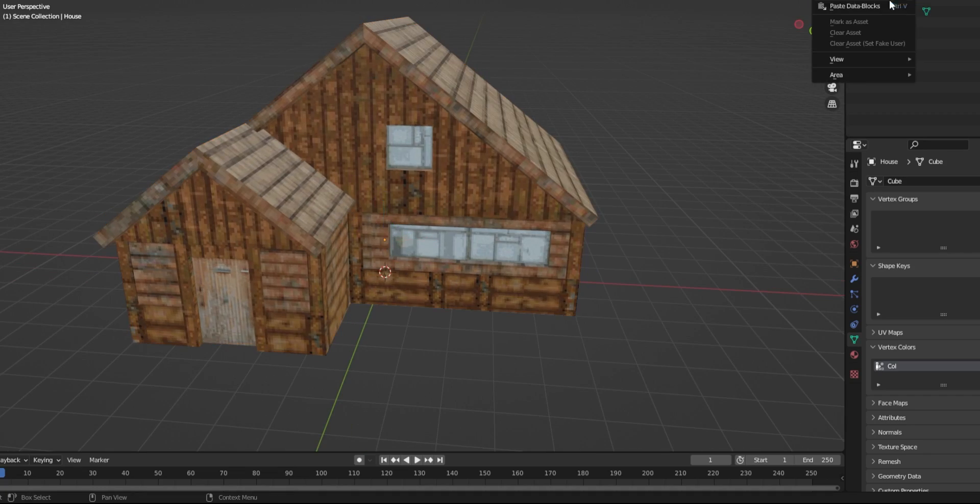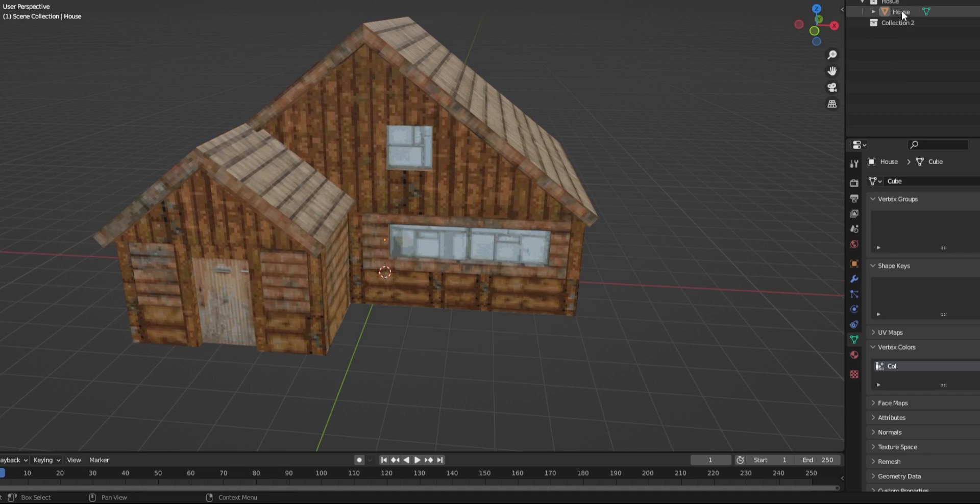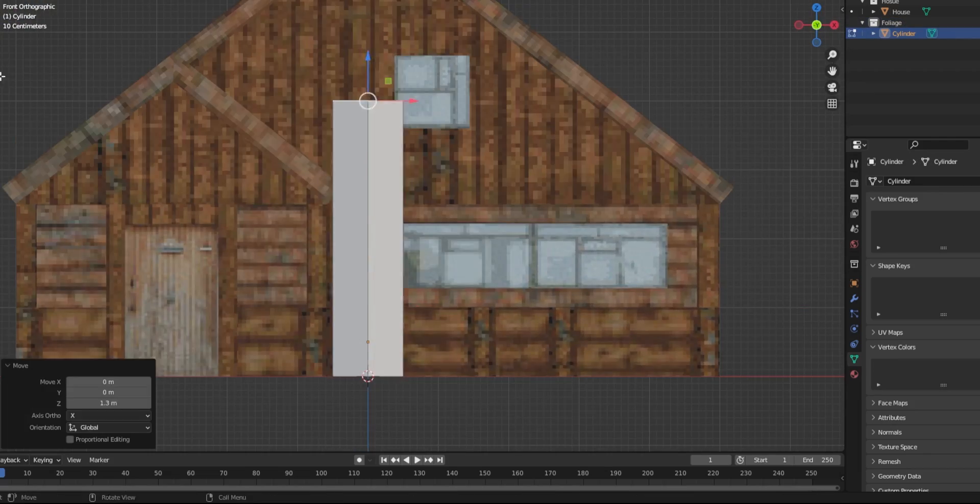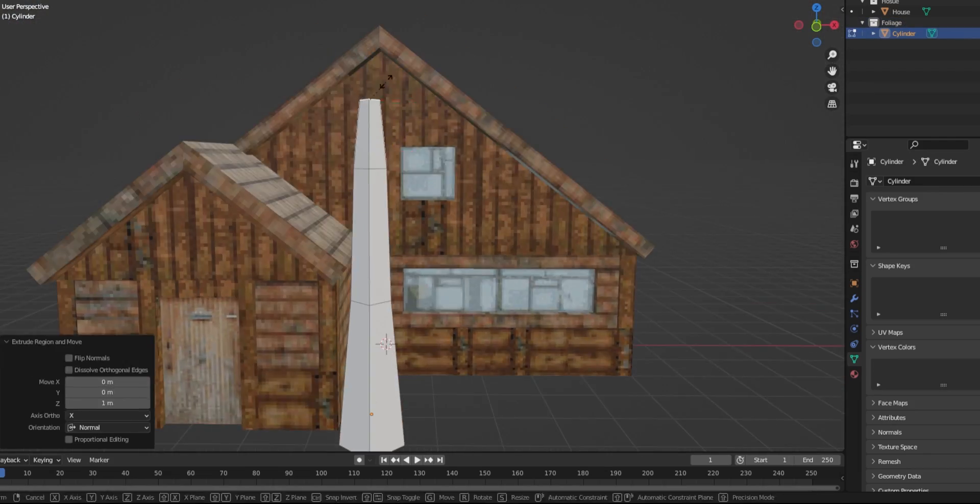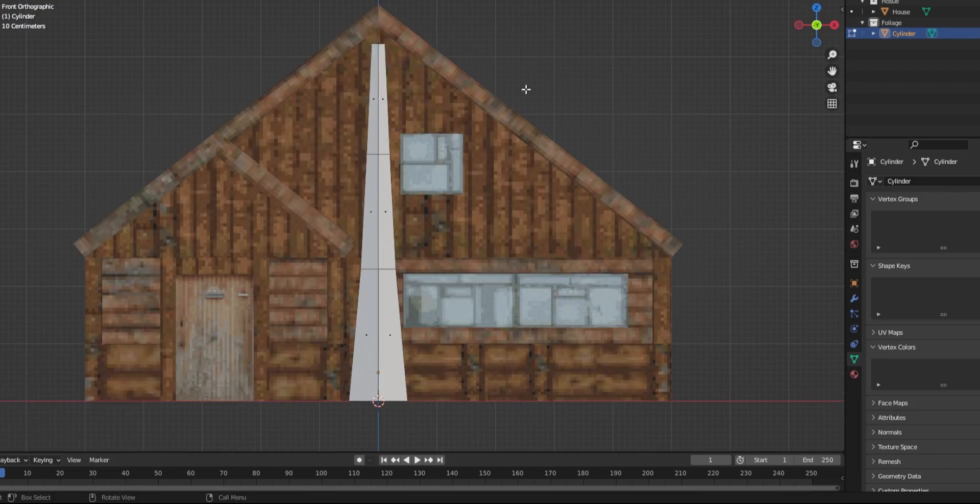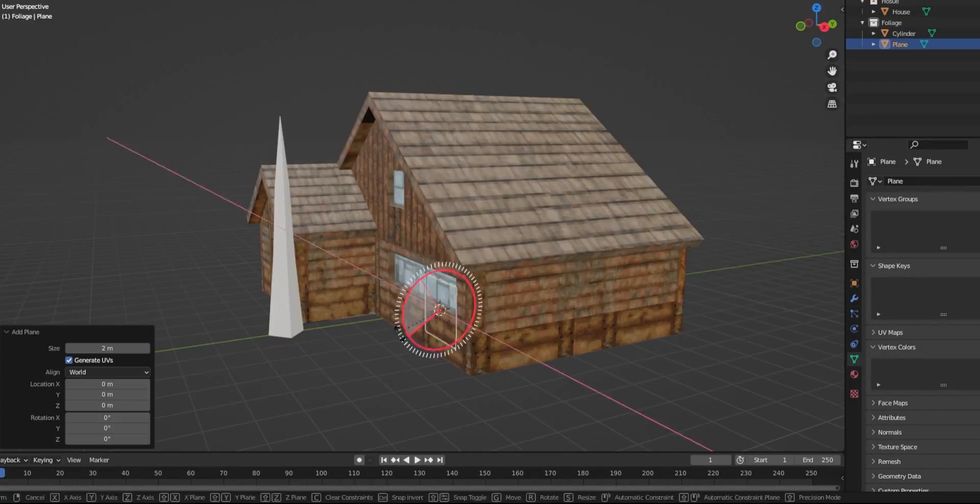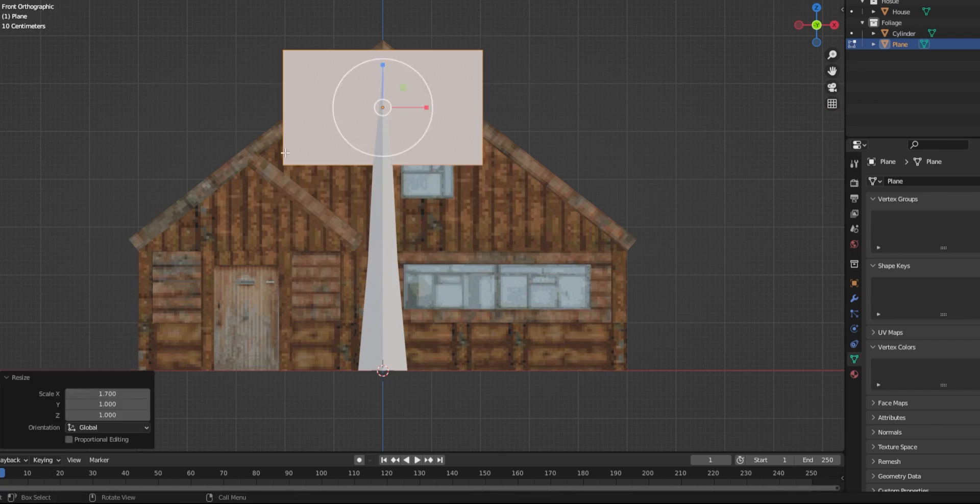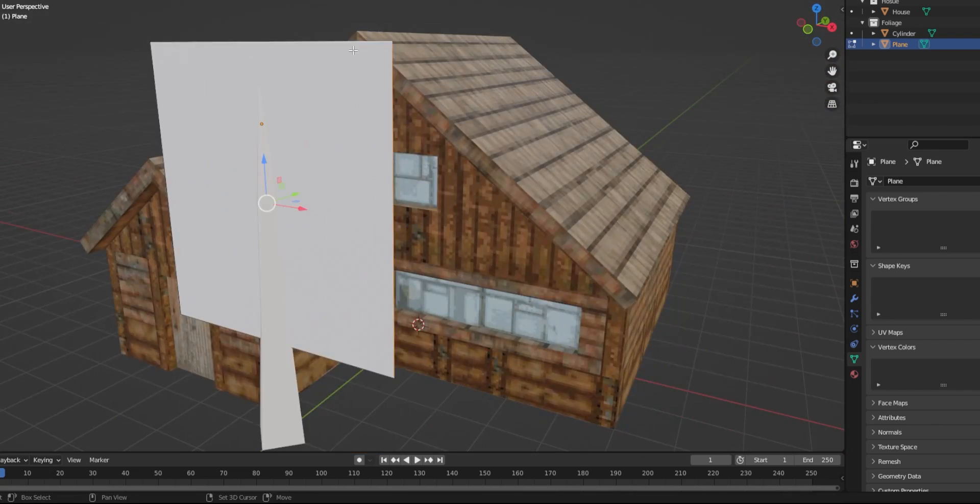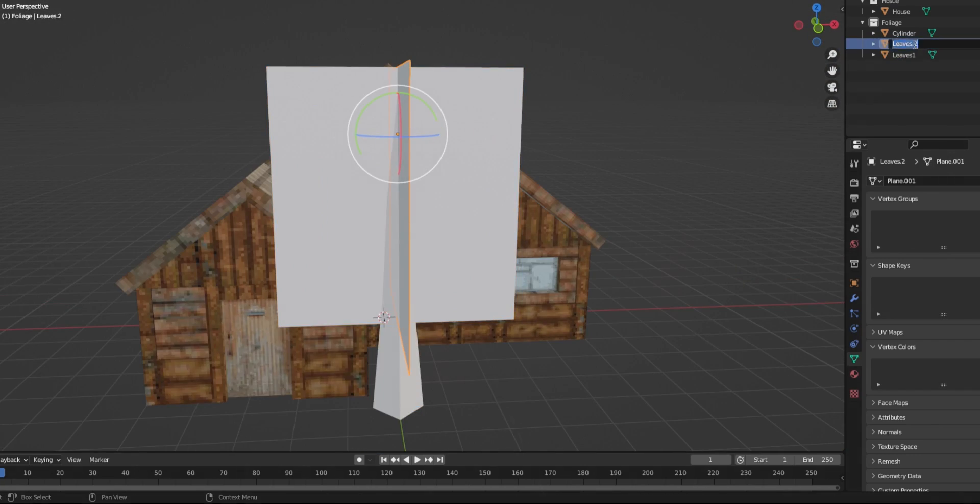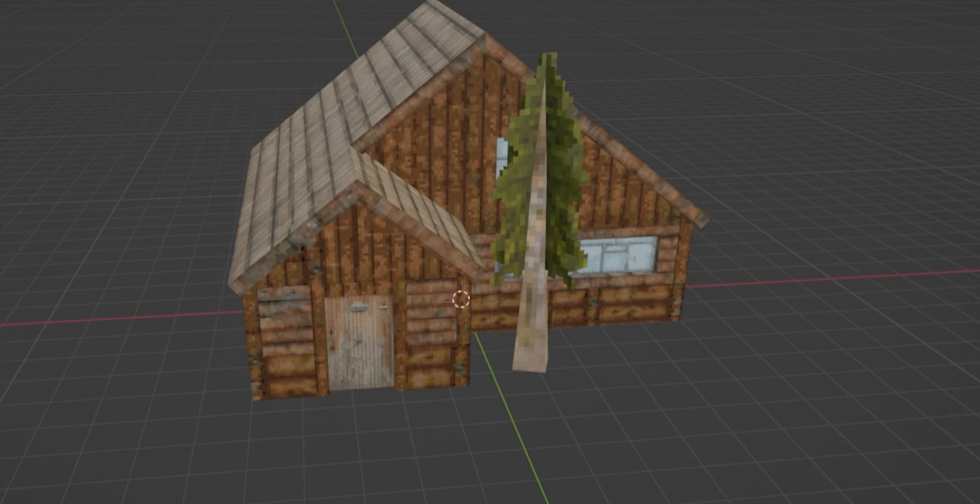Here's what I ended up with. You can also model these extremely simple trees by making the trunk out of a cylinder and the leaves out of two crossing planes. I added a texture for this tree using the same method I used for the cabin.